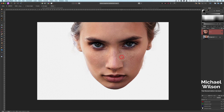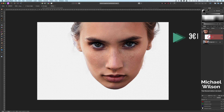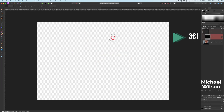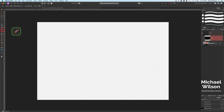On our new layer, let's add a mask and click on the mask. Once we've clicked on the mask, let's invert it with Command+I and it'll disappear, but it's still there underneath — just inverted. I'm going to grab my brush tool.